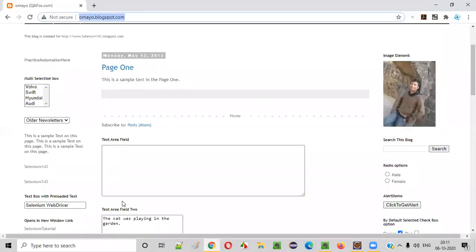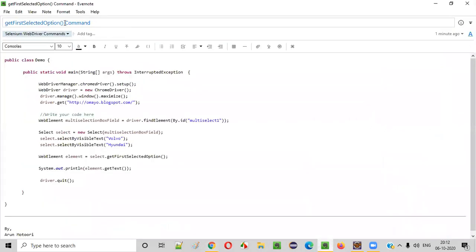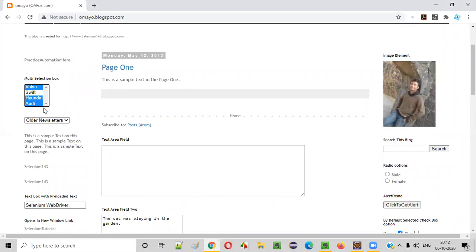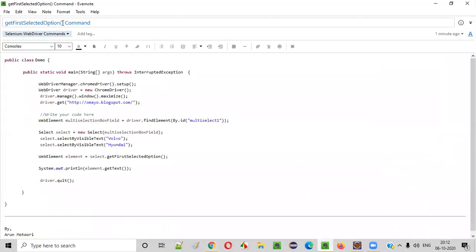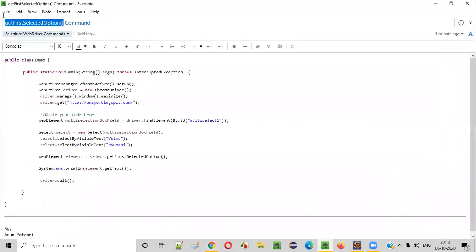For example, we have a web application with a multi-selection box field where we can select multiple options. Let's say I want to select multiple options in a particular order — Audi first, then Volvo, then Hyundai third. So Audi is the first option which got selected. But if you use this Selenium WebDriver command known as getFirstSelectedOption, it will not retrieve the Audi option. This is a common confusion — we think that since Audi was selected first, this command may retrieve Audi, but it will not happen.